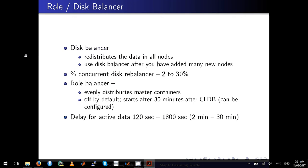The next one is disk balancer. We use disk balancer and role balancer when we add lots of nodes or disks to the MapR cluster. The disk balancer will redistribute the data in all nodes. Remember, you always use disk balancer after you add many new nodes.